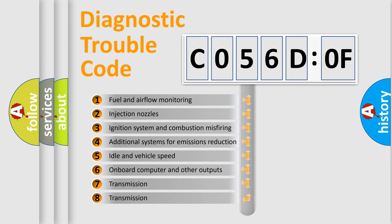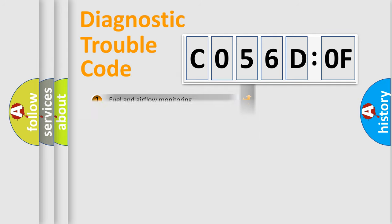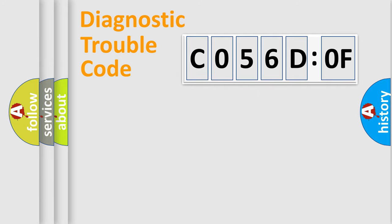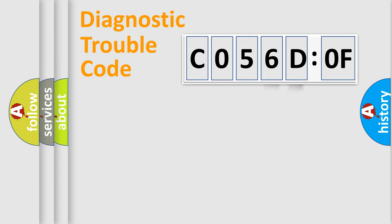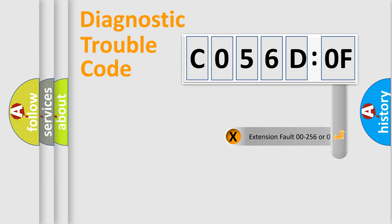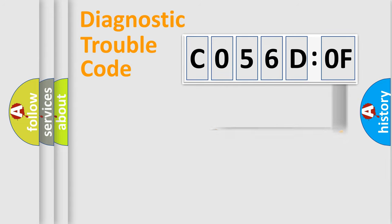The third character specifies a subset of errors. The distribution shown is valid only for the standardized DTC code. Only the last two characters define the specific fault of the group. The add-on to the error code serves to specify the status in more detail.